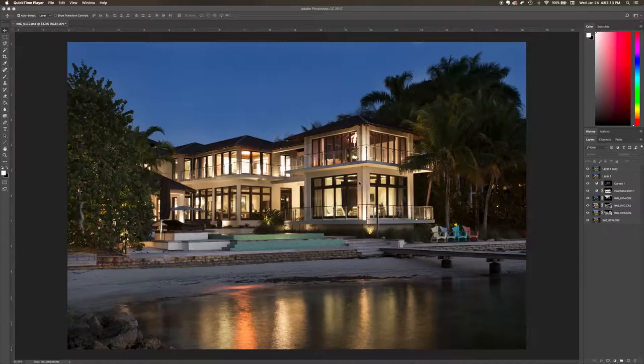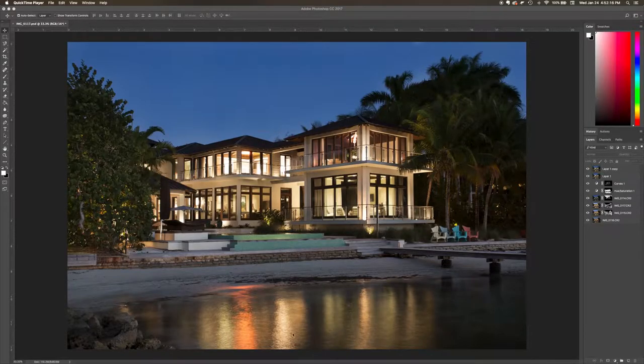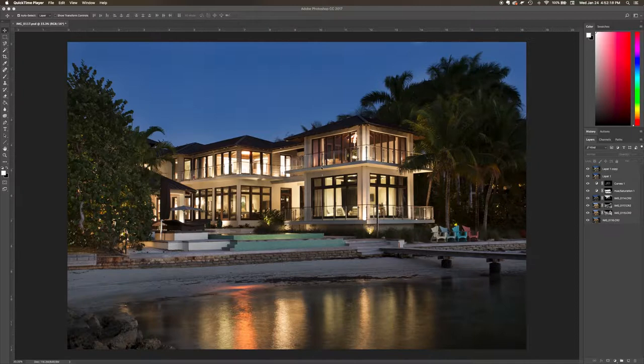Hey everyone, I want to show you an overview of how to edit a twilight image all within Photoshop. Let's get right into that. If we see over here, this is the final edited image that I had created.